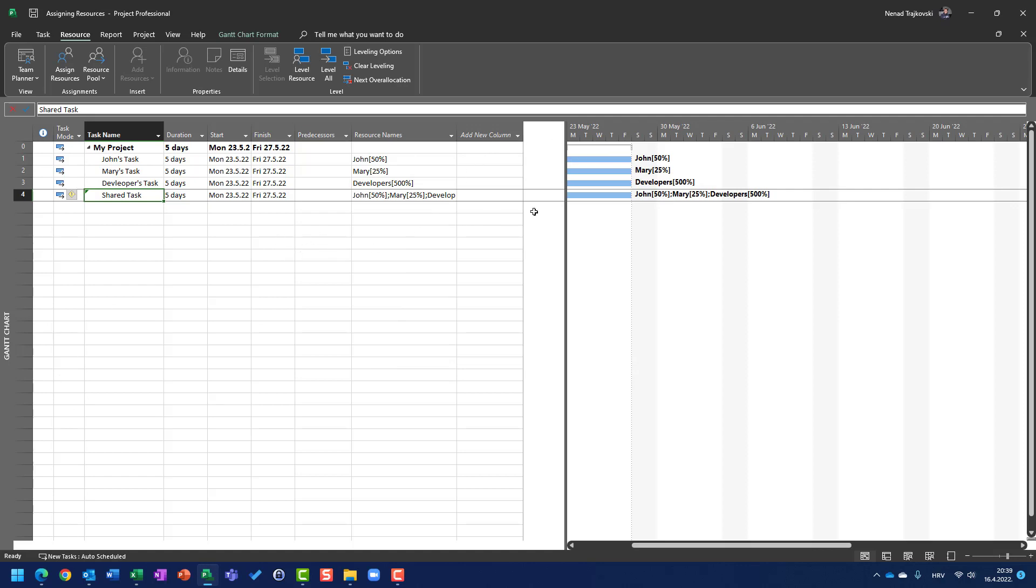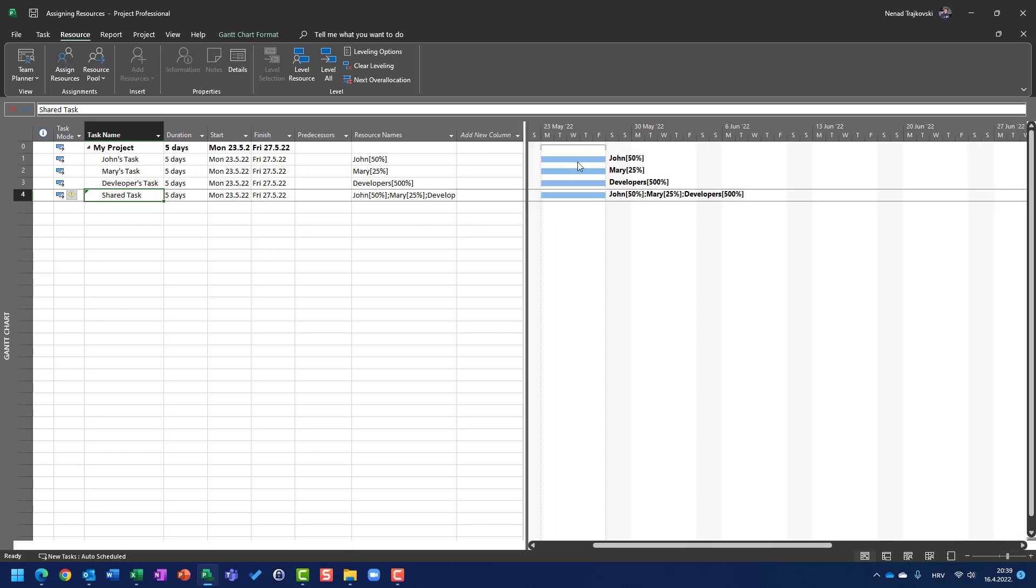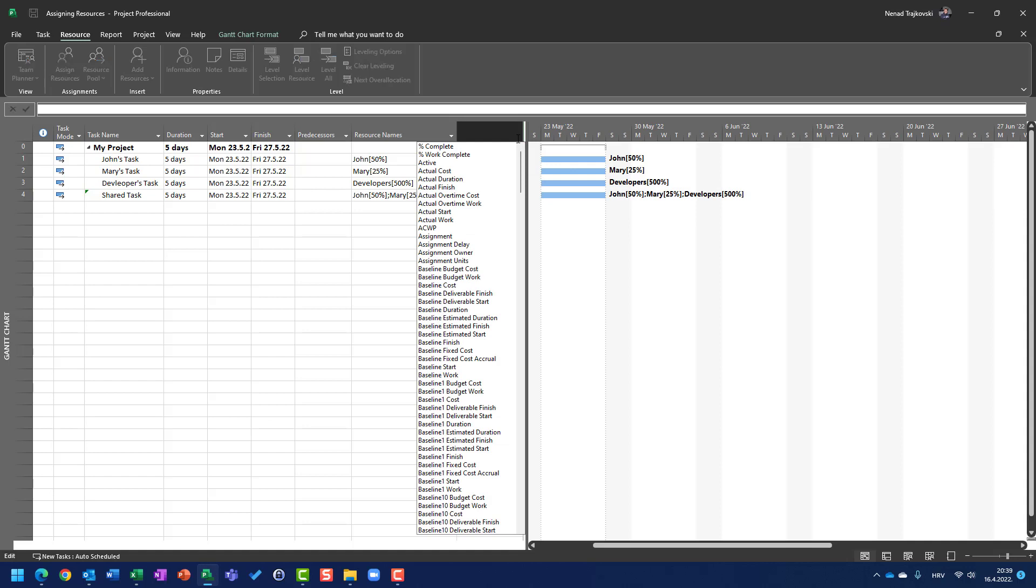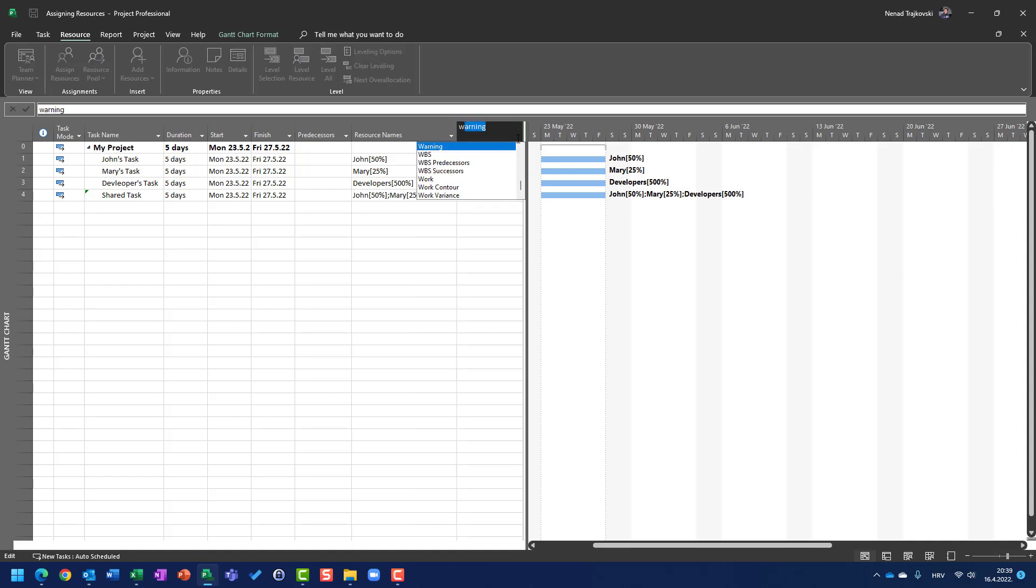And I asked you in my last video what is the purpose of assigning resources. We know that John is going to work 50% on his task, Mary 25% on her task, developers on their task 500%, and on shared task, John is going to work 50%, Mary 25%, and developers 500%. Now, I will add a column here which is available and I am going to start typing work and I will add work.